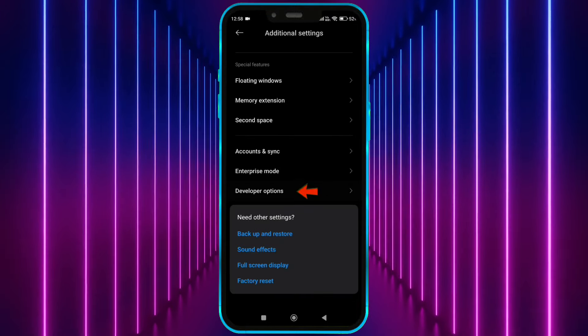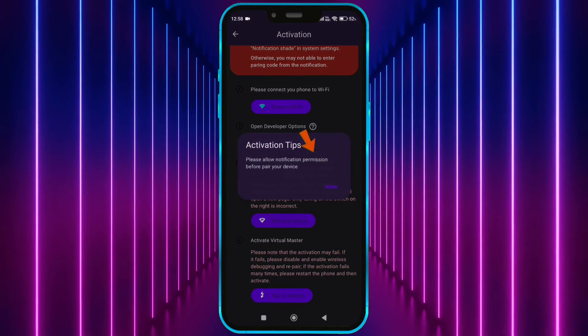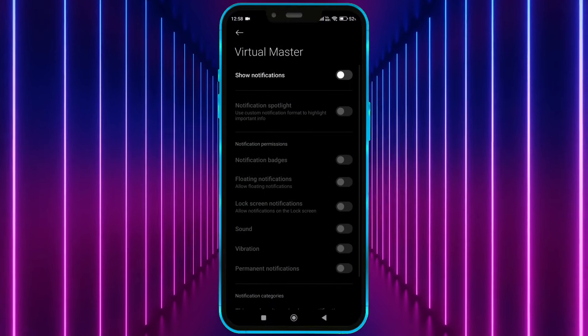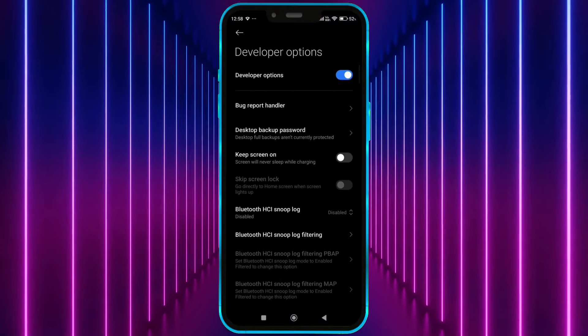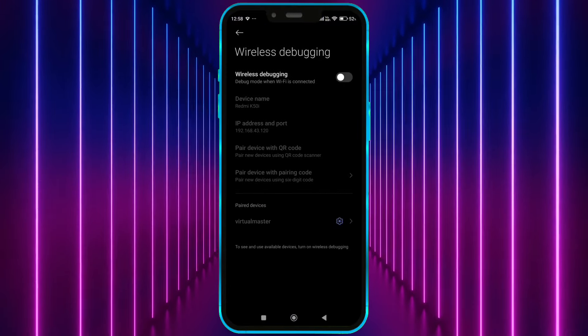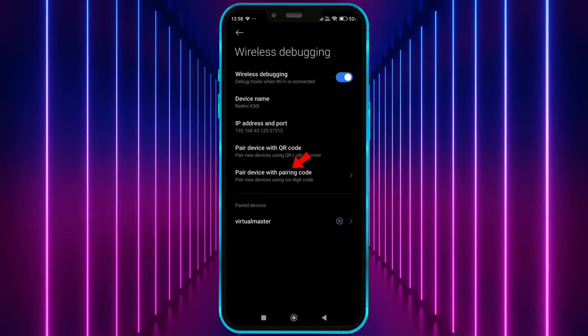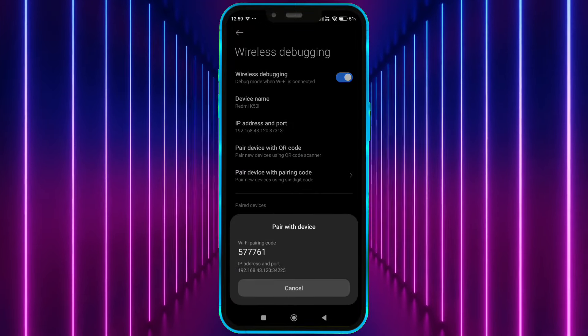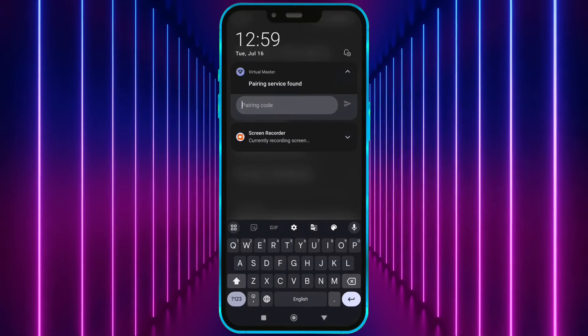Now open Virtual Master. Tap here. Enable notification permission. Tap here. Select Wireless Debugging. Turn it on. Tap on Pair Device with Pairing Code. Enter this code in the notification bar.